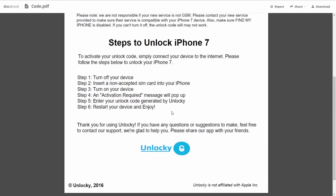So the first thing you'll need to do is turn off your device. Then you're going to insert a non-accepted SIM card into your iPhone. Turn on the device, then you're going to receive an activation required message that's going to pop up.